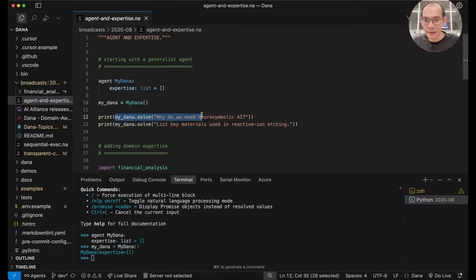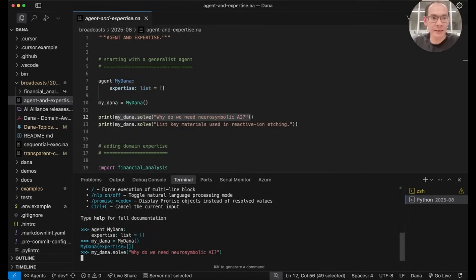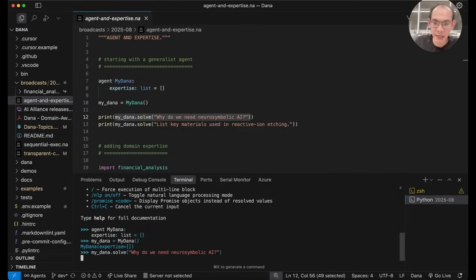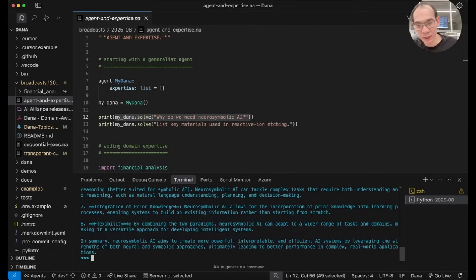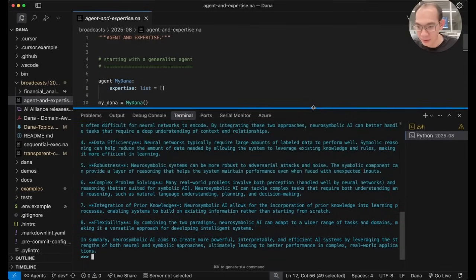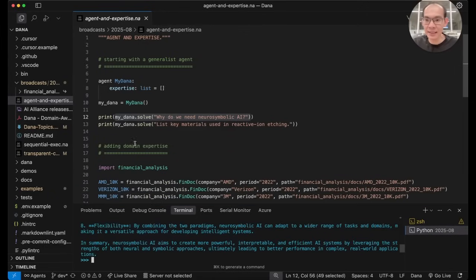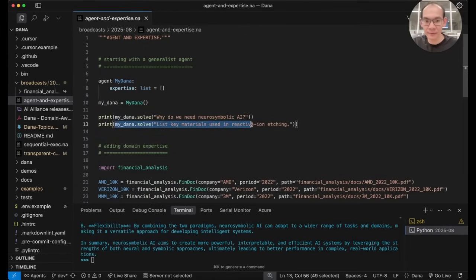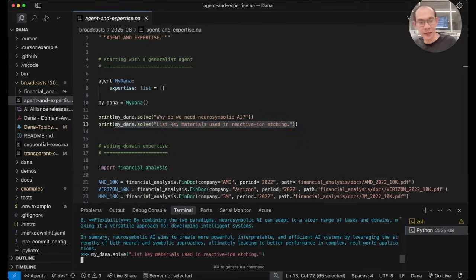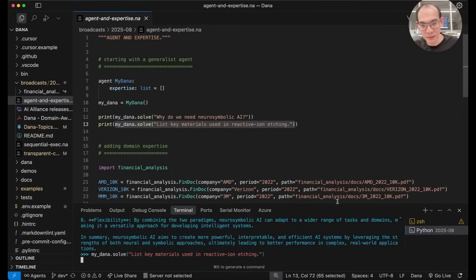So I can create a new agent type called MyDana and an instance of it very easily like this. And already MyDana, the instance, is a being that is fairly capable, an entity that is able to answer a lot of general knowledge questions or solve general knowledge problems. We can start asking it various things and get fairly plausible solutions or answers from MyDana.